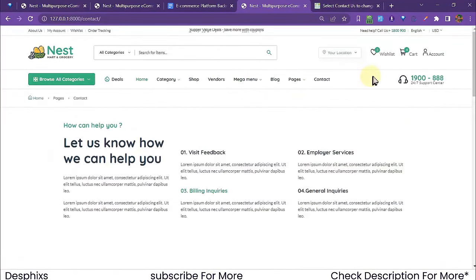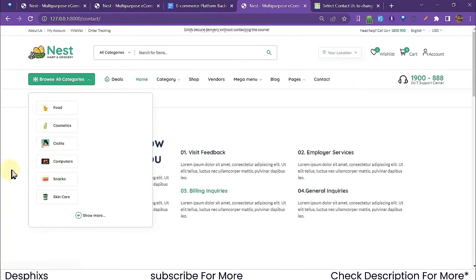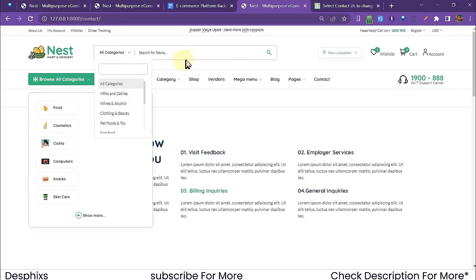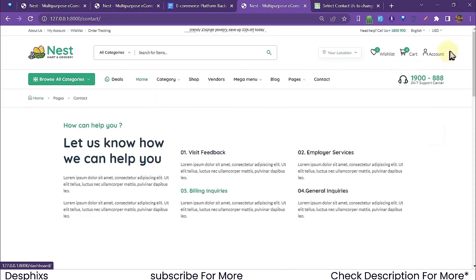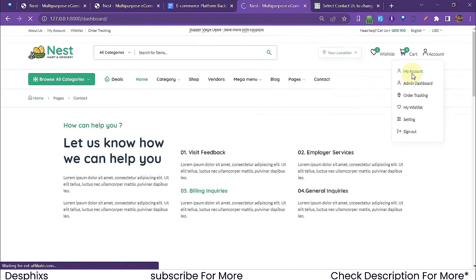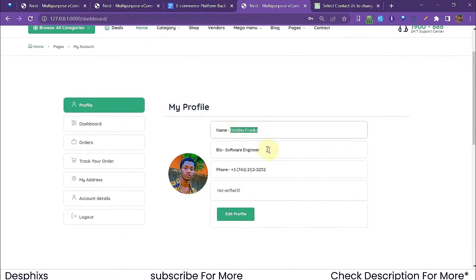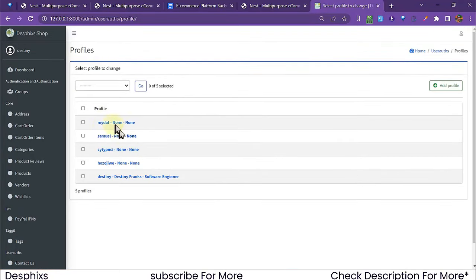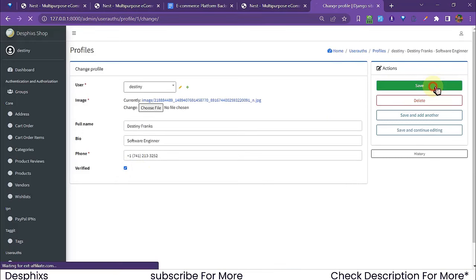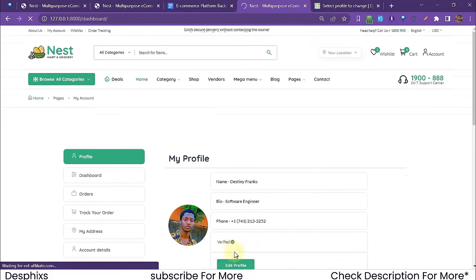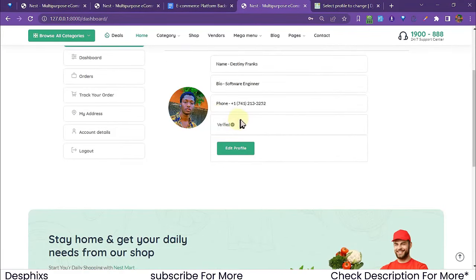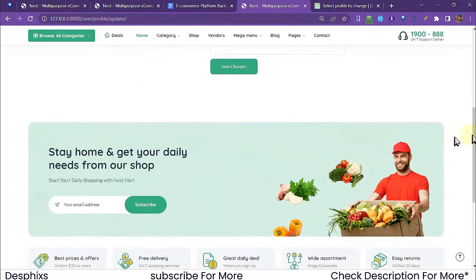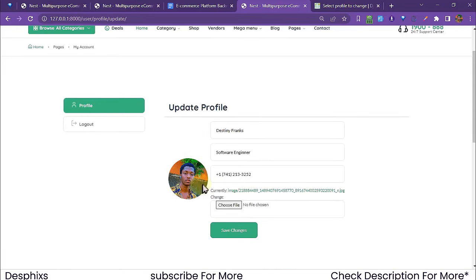In the user dashboard under Accounts, we see the profile: name, bio, phone, and a verified status. From the Django admin, a user can be set as verified and it shows up on their profile. Clicking Edit Profile lets you change your image, name, and bio — for example, changing the name to 'Destiny Sam' and bio to 'Cook'.